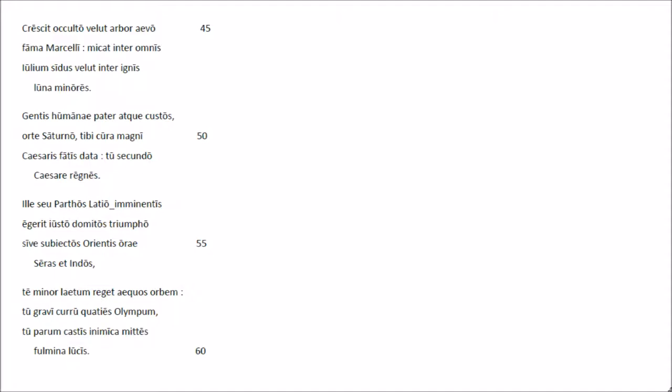Gentis humanae pat ratque custus, orte Saturnu, tibi cura manni caesars faptis data, tu secundo caesare rinnis. Il seu partus latio eminenti segret justu domitus triumpu, siv subiectus orientis orae seras et indus. Te minor laetum regetae quos orbem, tu gravi curru quates olympum, tu parum castis in iul camittis fulmena lucis.